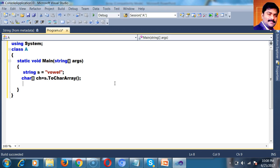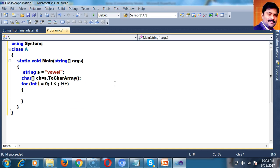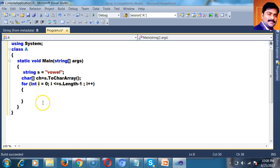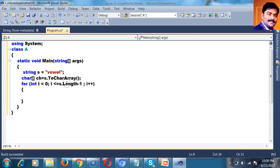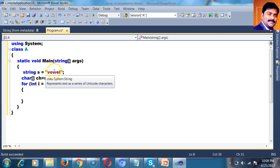Here I will write a for loop: for int i equals 0, i less than or equal to the length of the string. To get the length, use length minus 1. The array index starts from 0 to size minus 1. s.Length gives the length of the string. The length is 5, so 5 minus 1 is 4 — that is index 0 to 4, giving 5 characters.